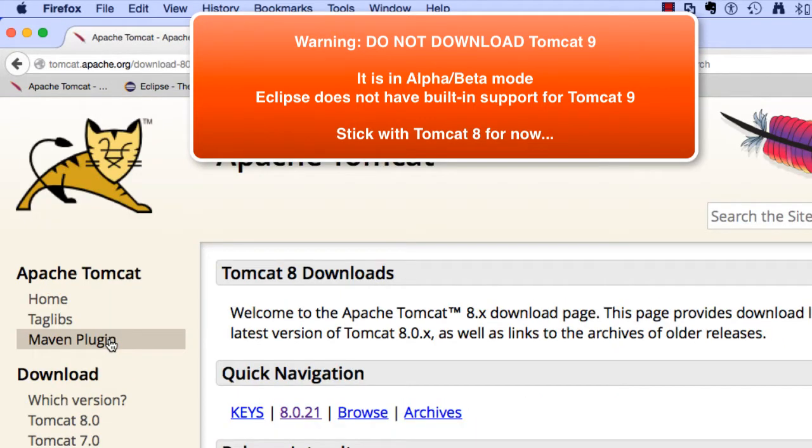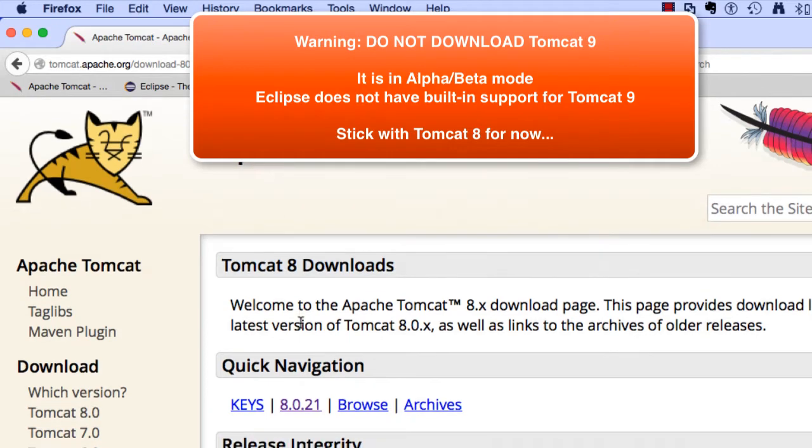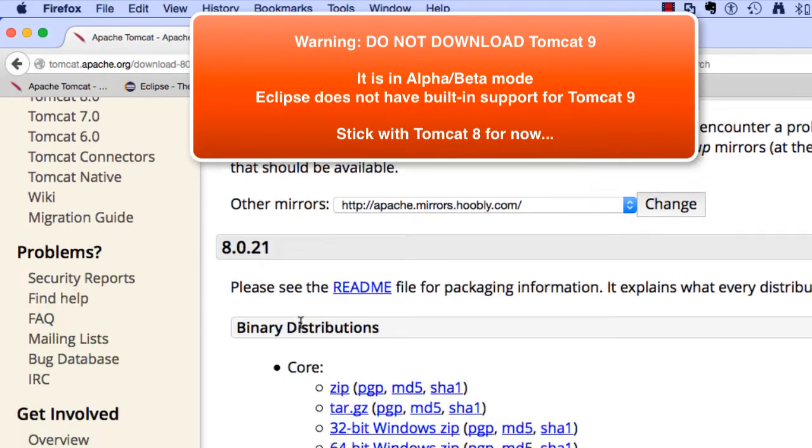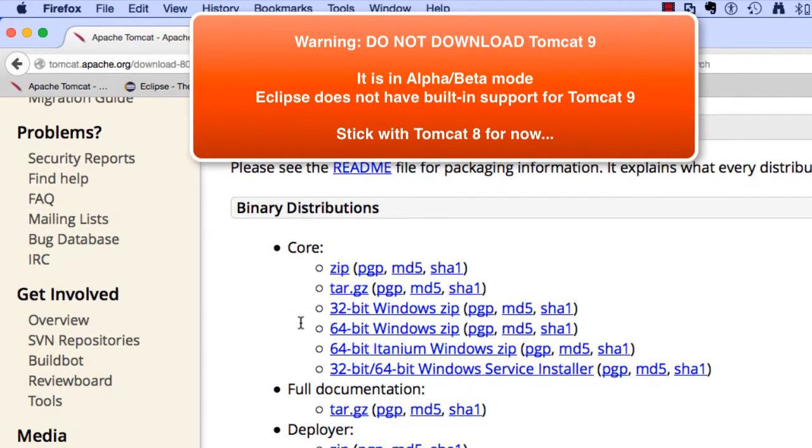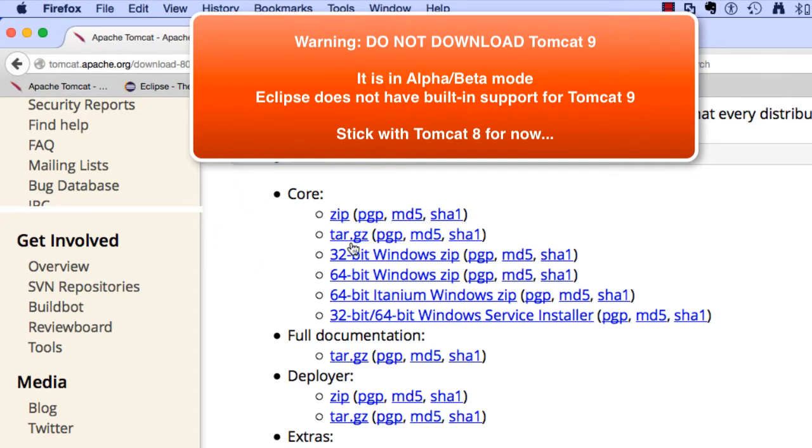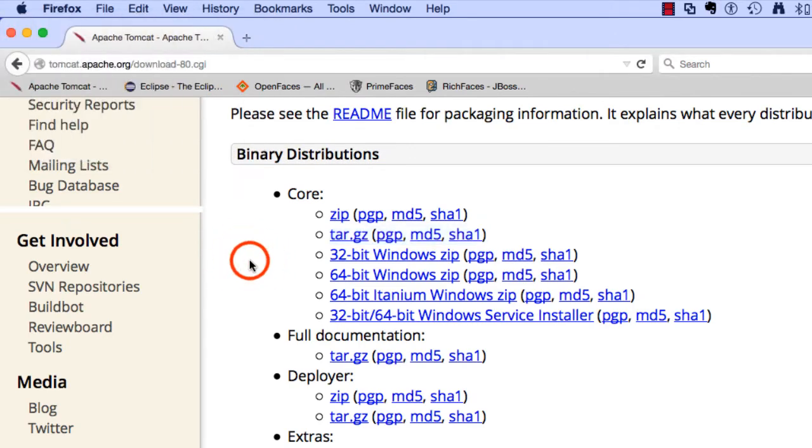I'll go ahead and select Tomcat 8 for this video and this will show me the Tomcat 8 downloads. I'll just scroll down a bit and I'll move down to the binary distributions. Since I'm doing this for a Mac, I'll go ahead and choose tar.gz. It's simply a zip file that preserves the file permissions.